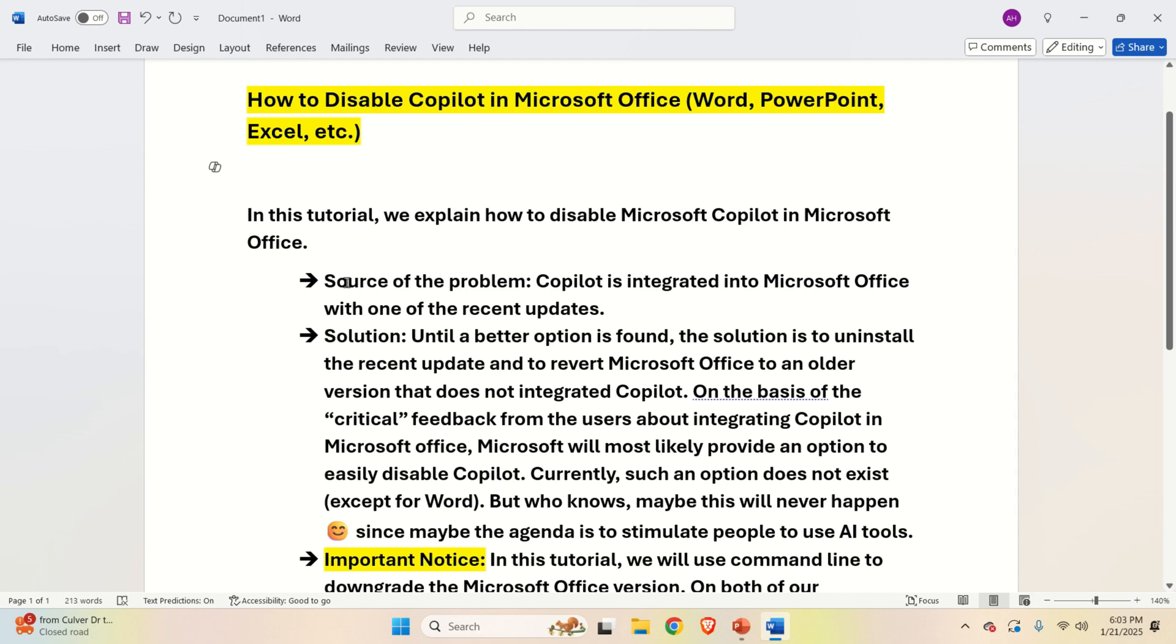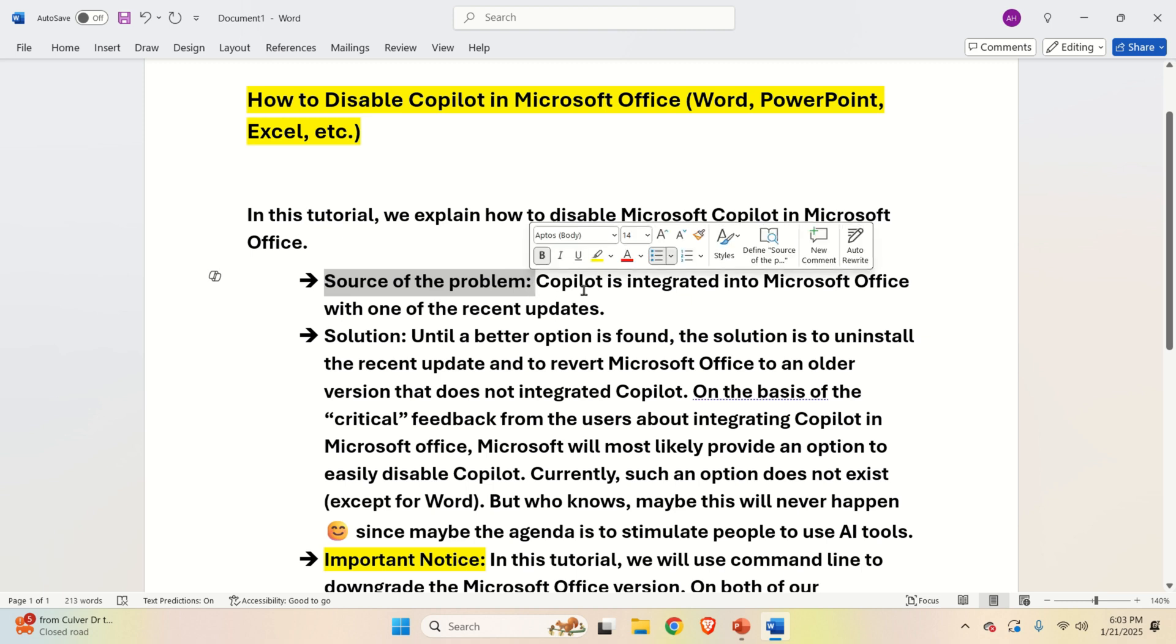So here is the source of the problem. Copilot is integrated into Microsoft Office with one of the recent updates, probably in December or January.